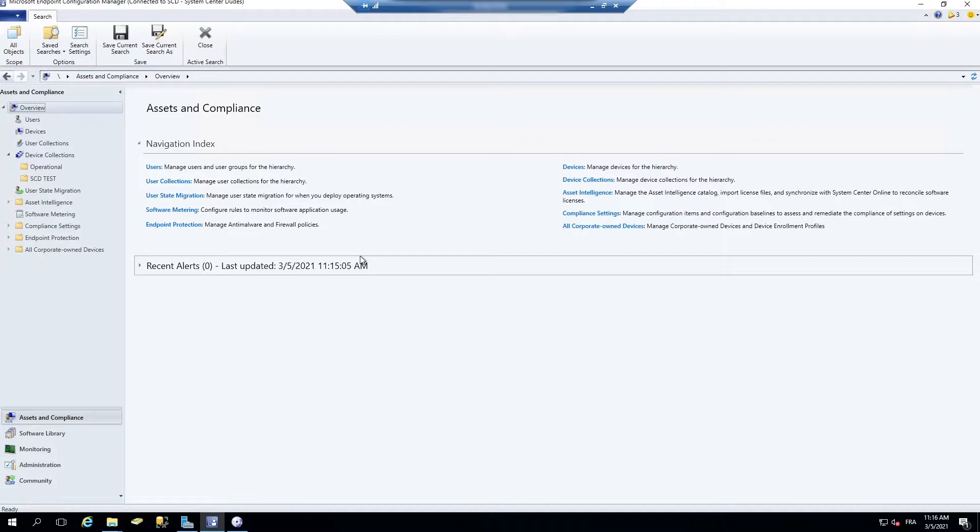Creating and managing collections in SCCM is a basic and daily task. Over the years, I've seen too much infrastructure with lack of collection maintenance. It can become a burden if you have hundreds of thousands of them and never clean them up.